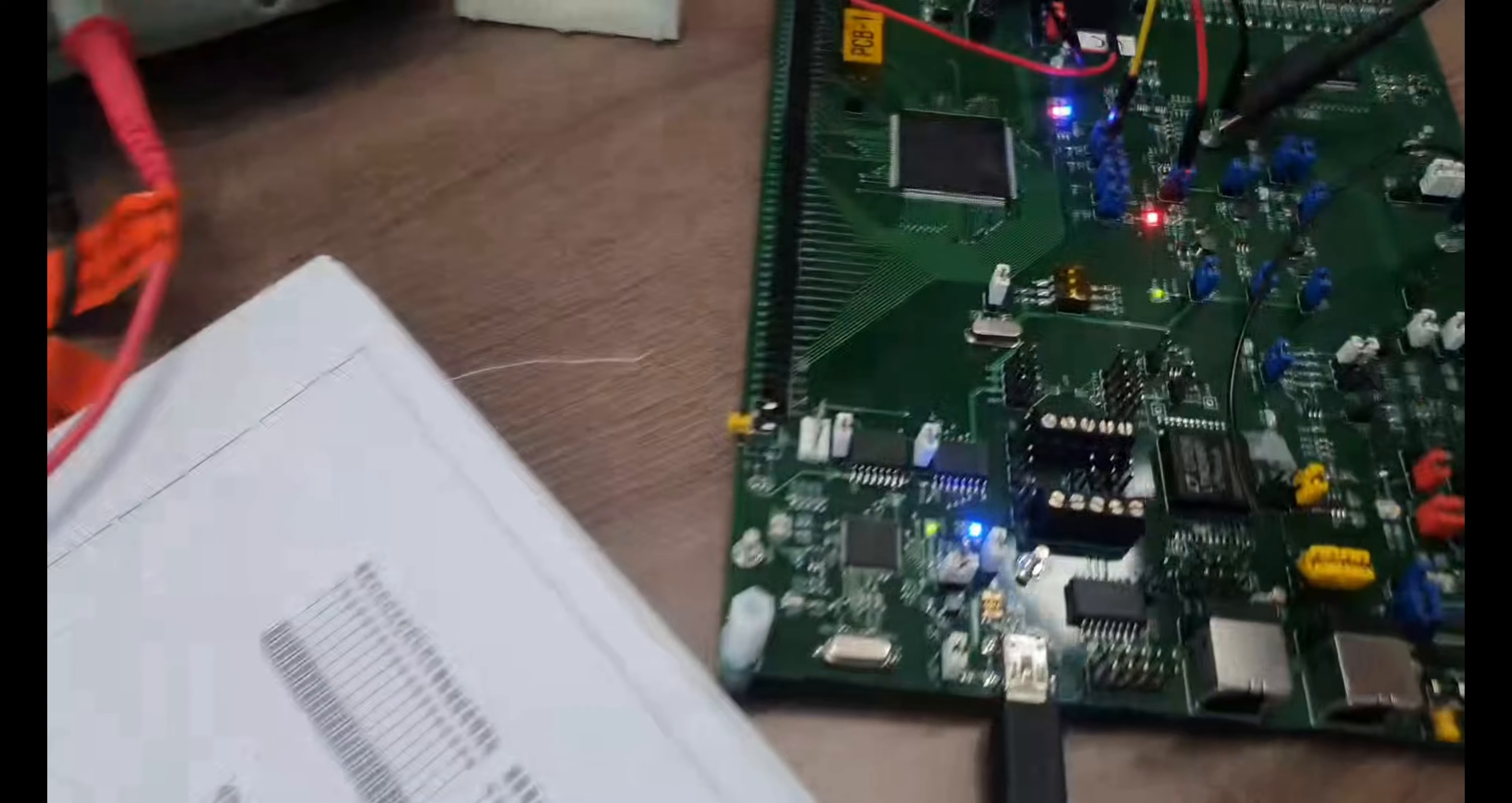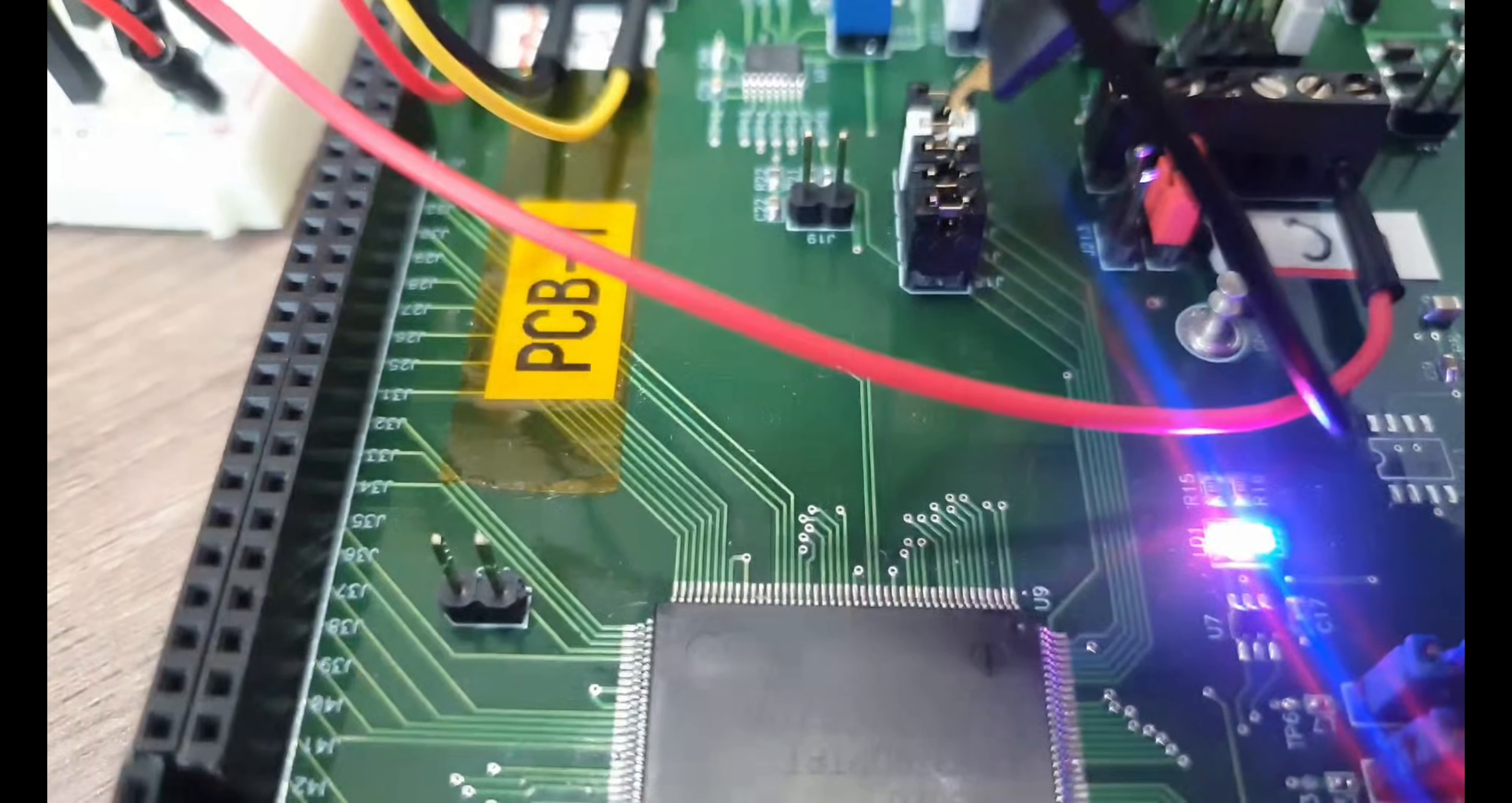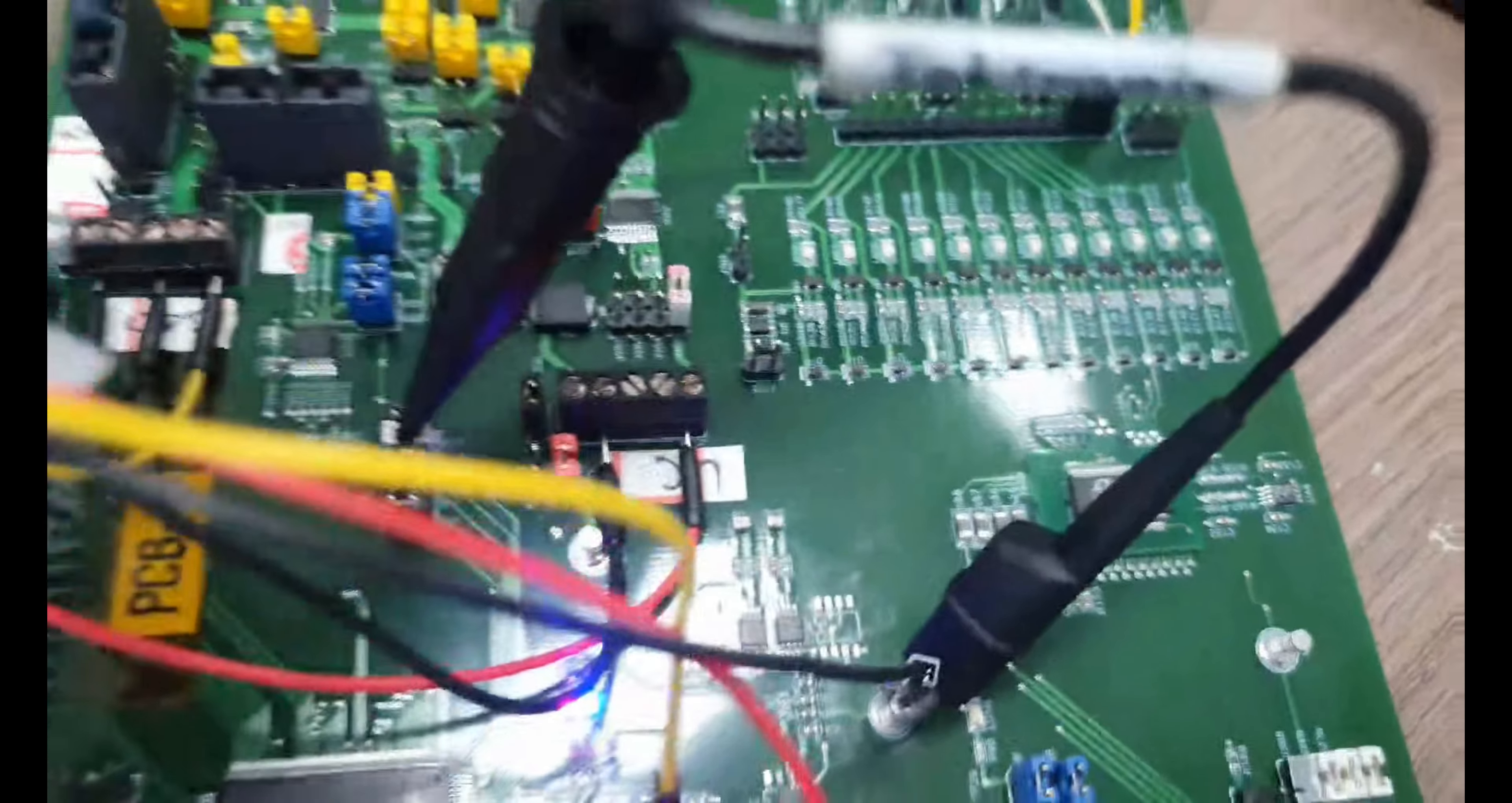So now we're going to move it to pin 15 or J15. So this, now it's connected to J15.